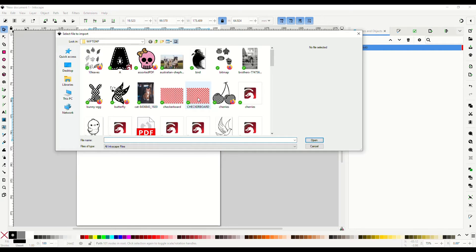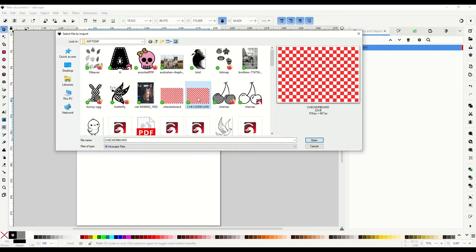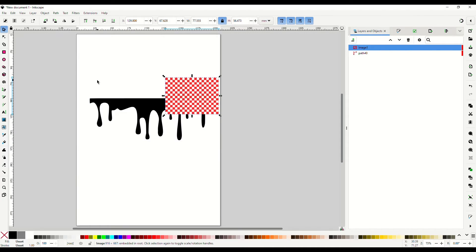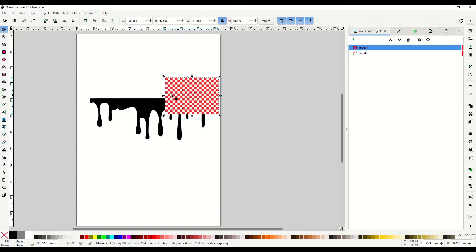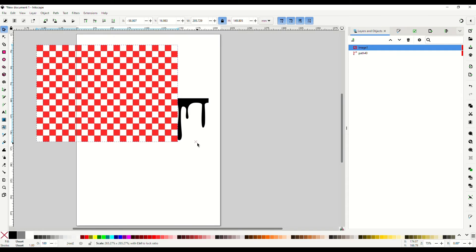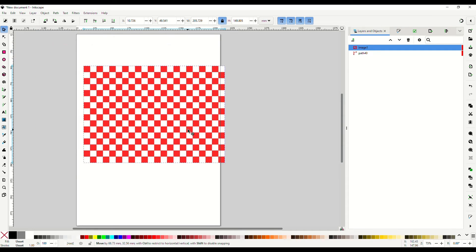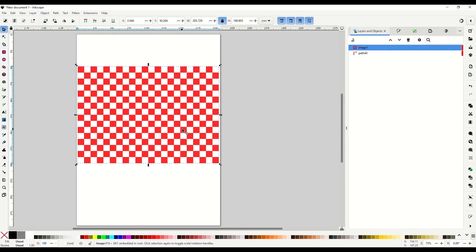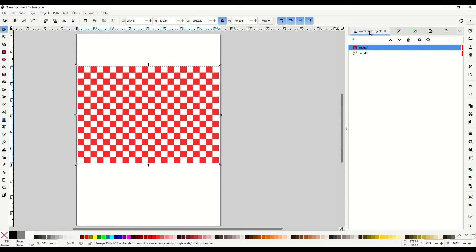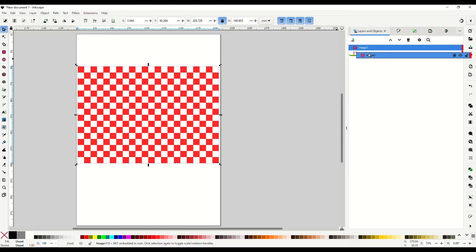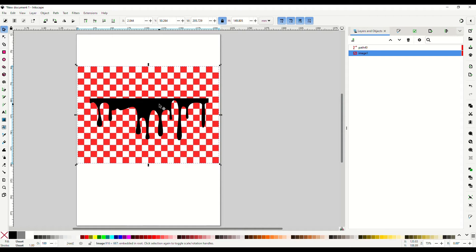Okay, so again I'm going to go up here to import, back into my file, and I have this checkerboard design that I created just for this purpose. And I'm going to enlarge that so it covers the whole paint splatter. And over here on the right I'm in layers, and I'm going to drag that image underneath my path.